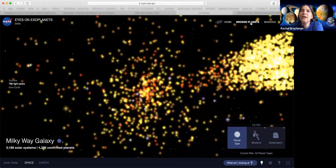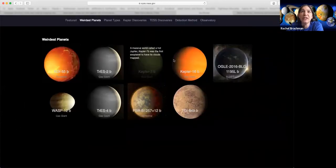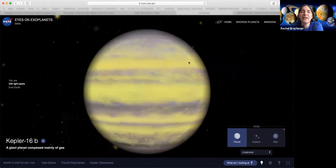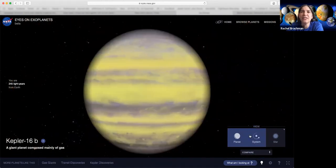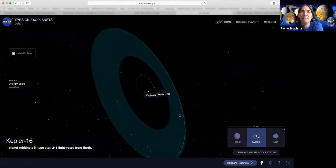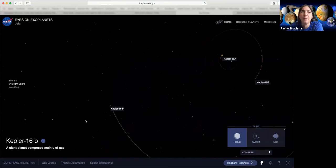You can choose to see some of the weirdest planets that we've discovered so far. Here's an example of one that is a planet orbiting in a binary star system, which means it has two suns in its solar system. Anything that's in this blue zone is in the temperature zone where there could be liquid water on the surface of that planet.